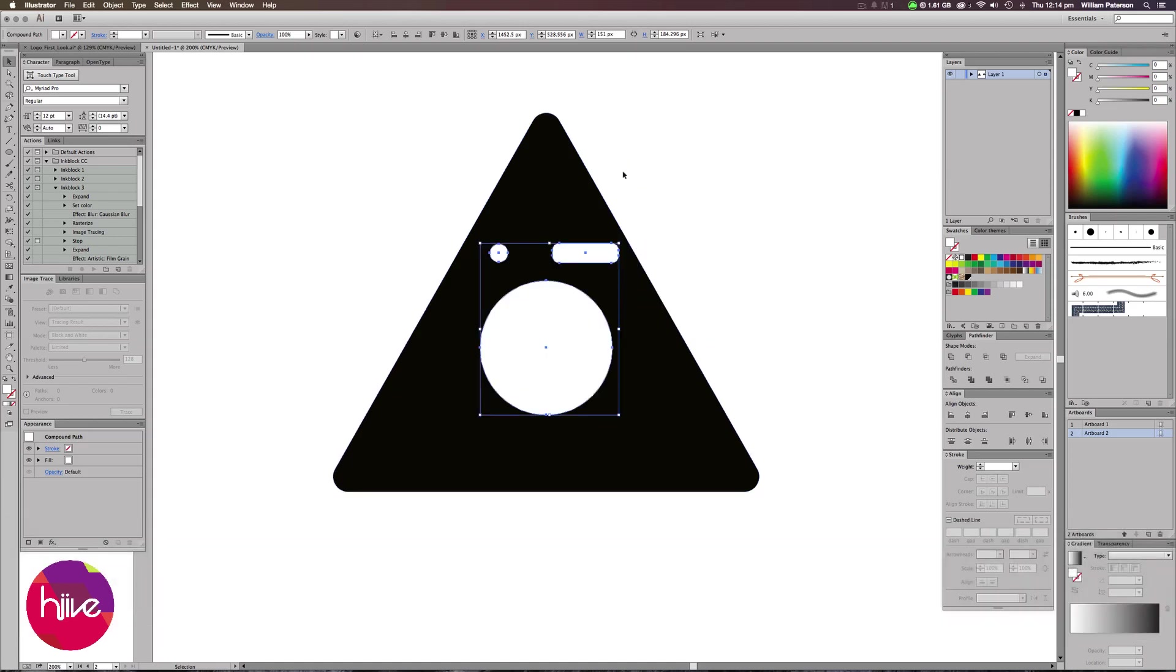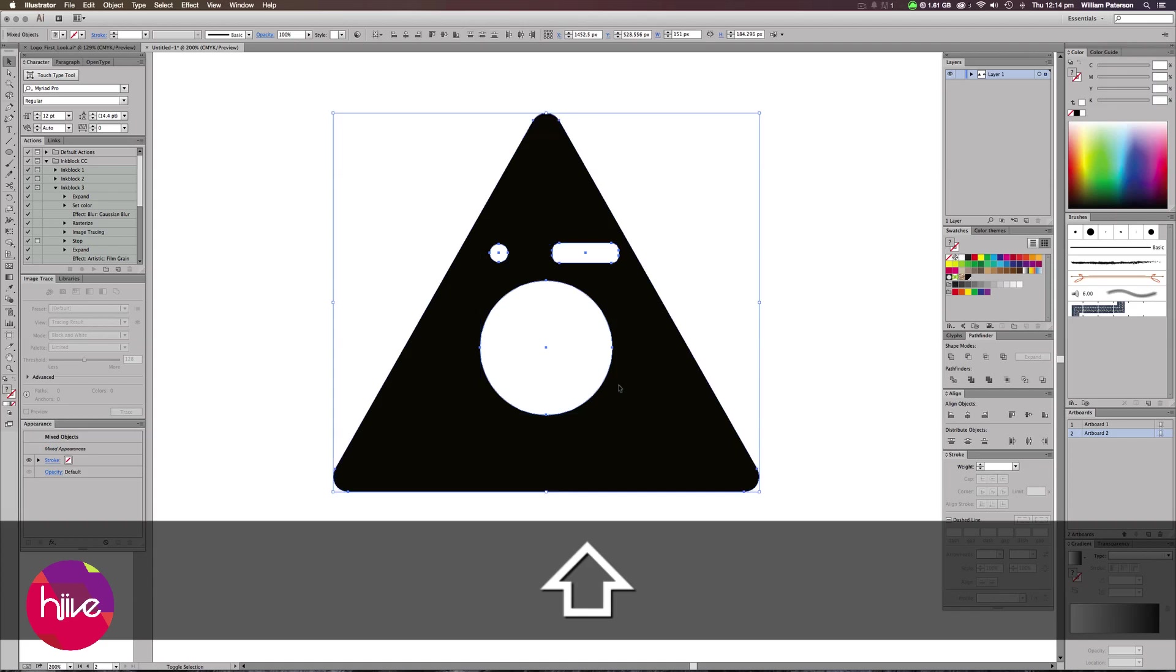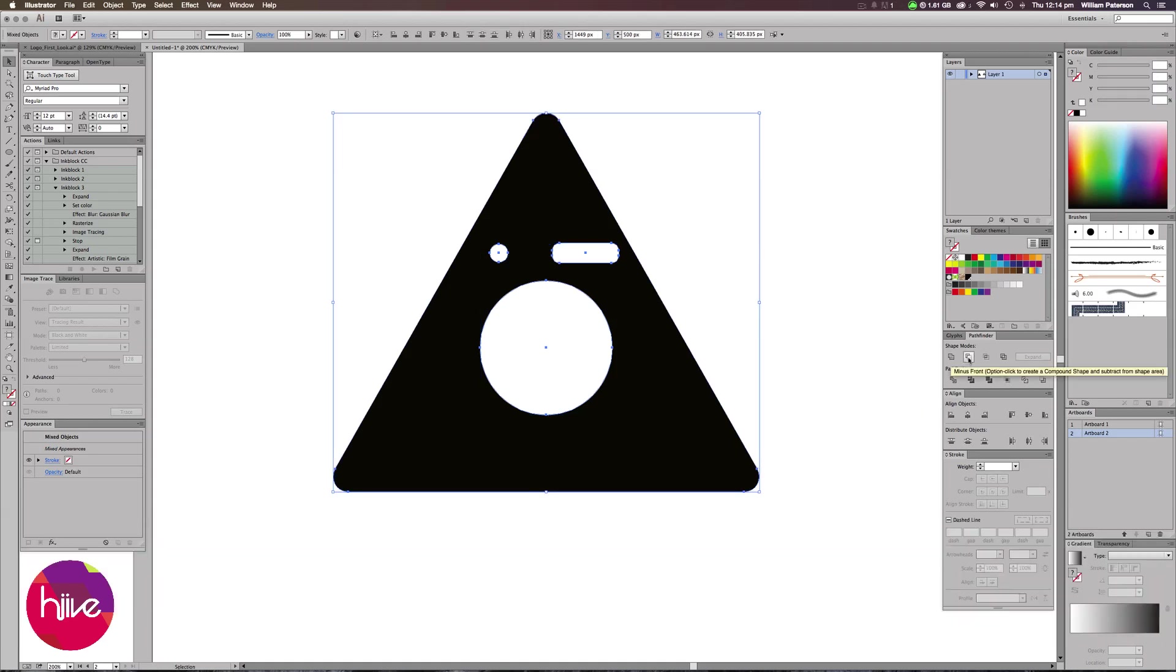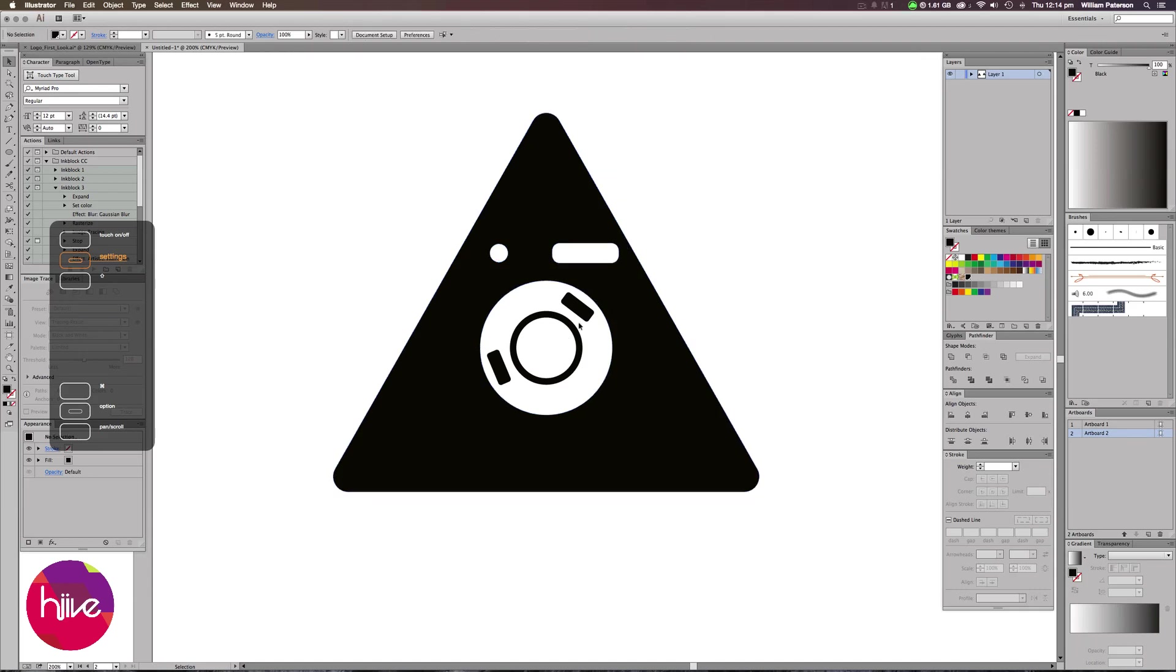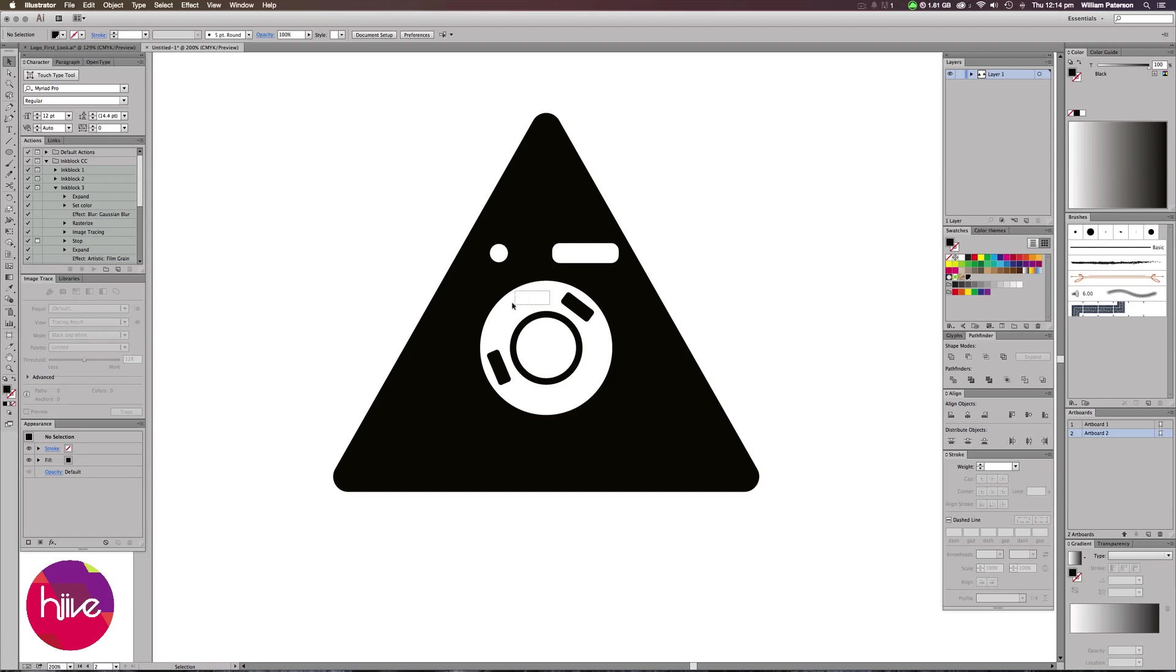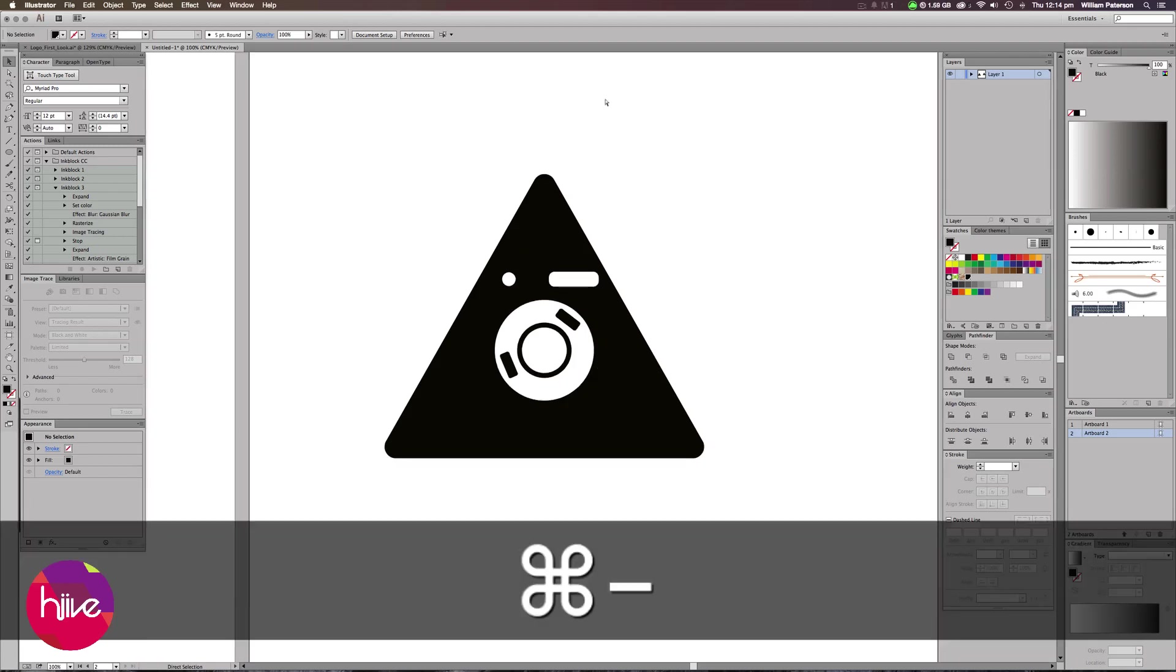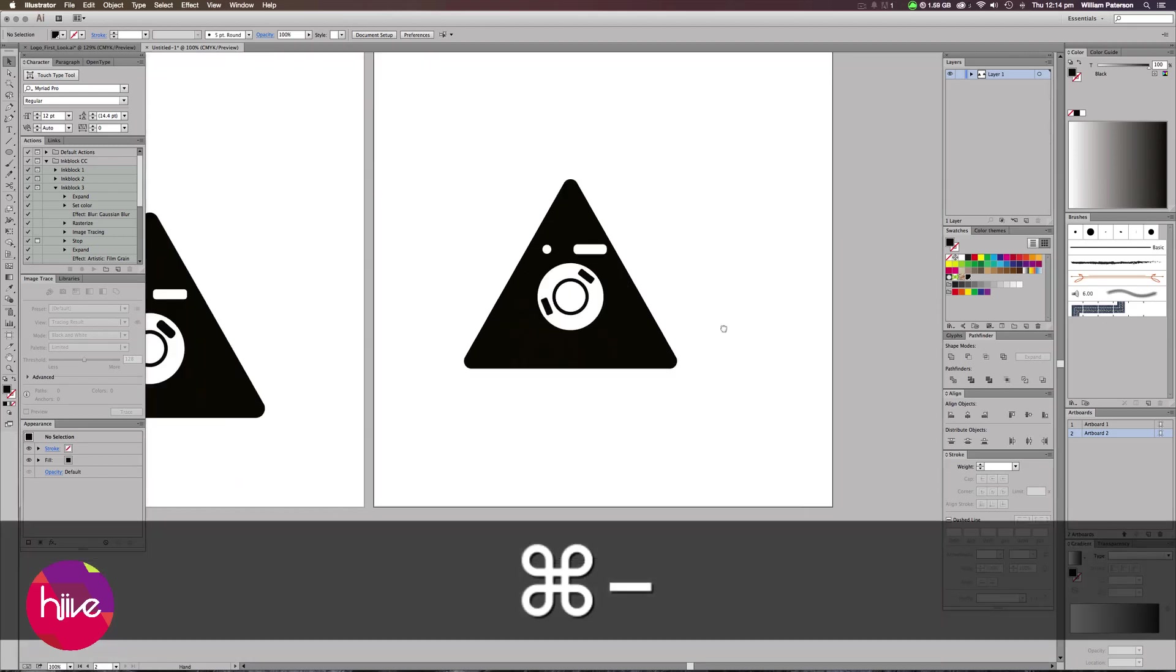From this, we need to hold Shift and select the triangle, and then go to our Pathfinder option down here and press Minus Front. This will delete the triangle and the shapes above the triangle as well. So we're left with open shapes.